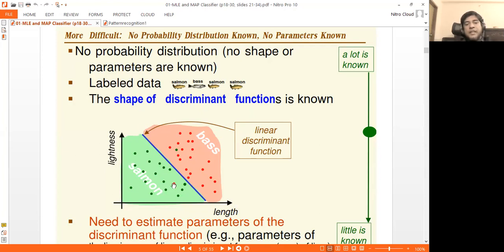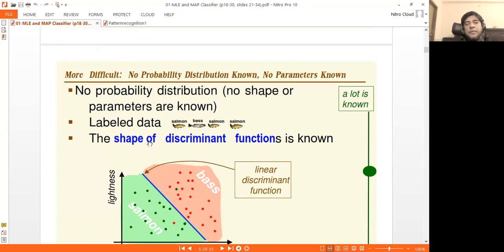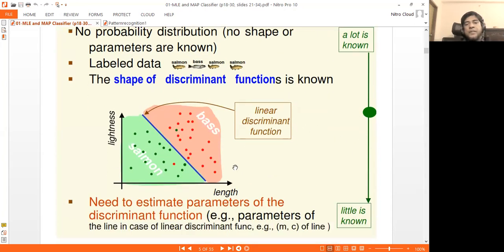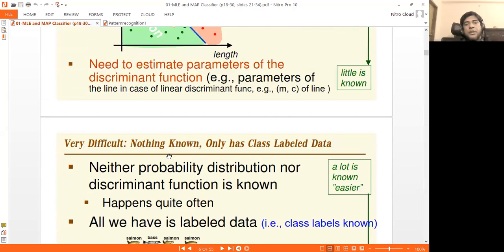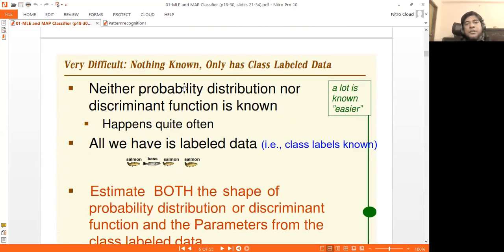This dividing line or dividing hyperplane is the discriminant function. We know the shape is very complex, so the probability distribution is also very complex. That is the third family of problems.